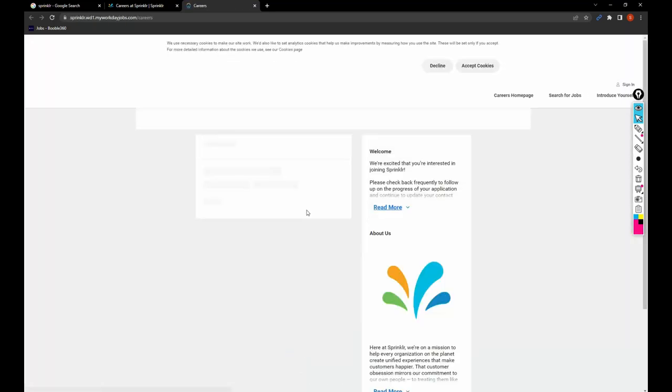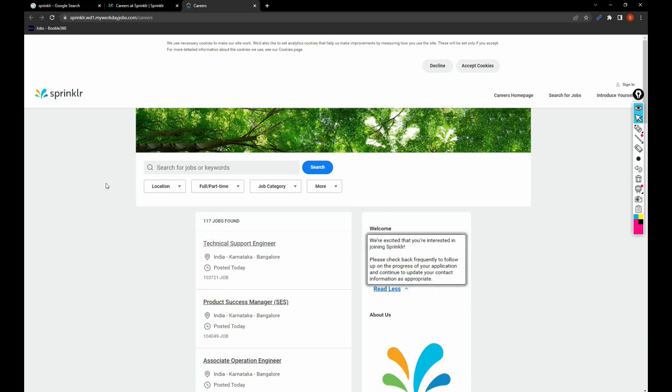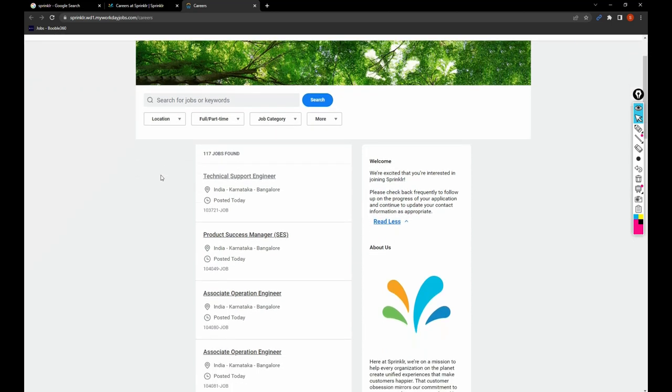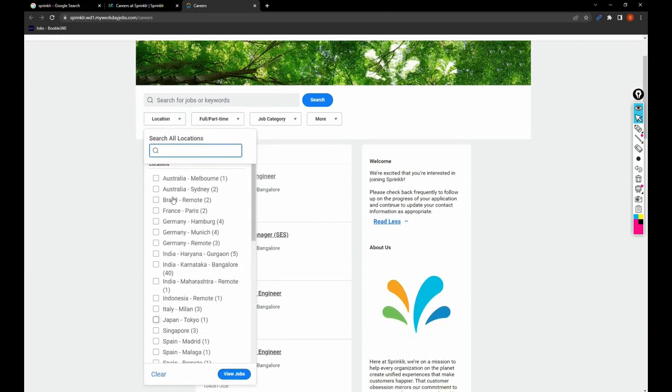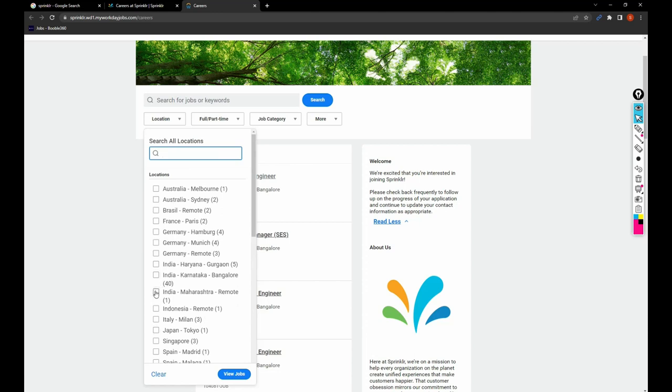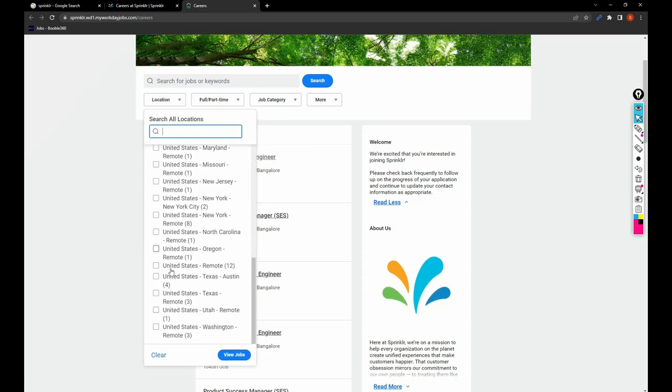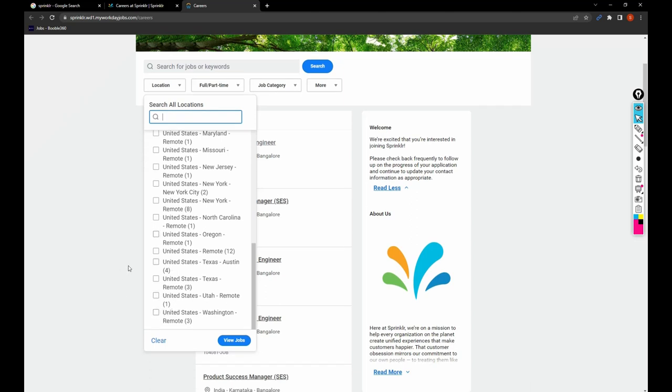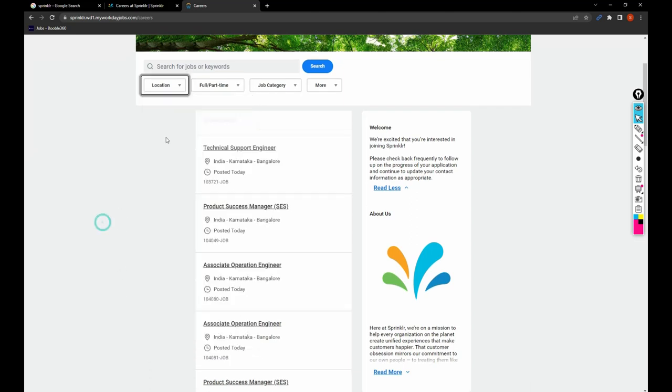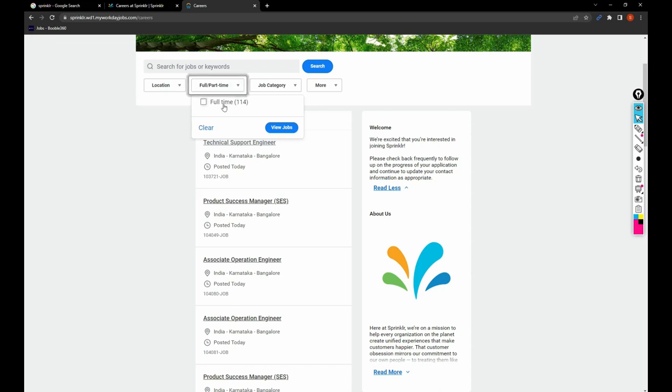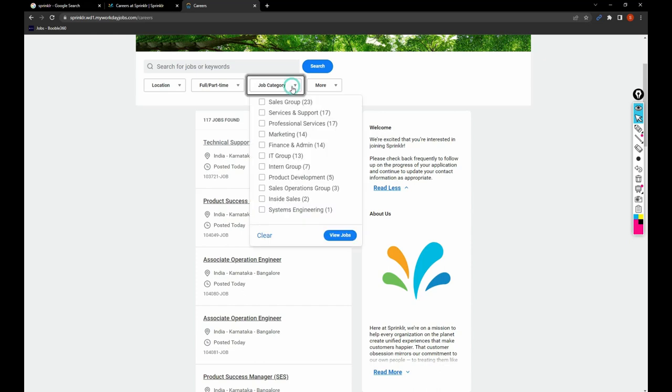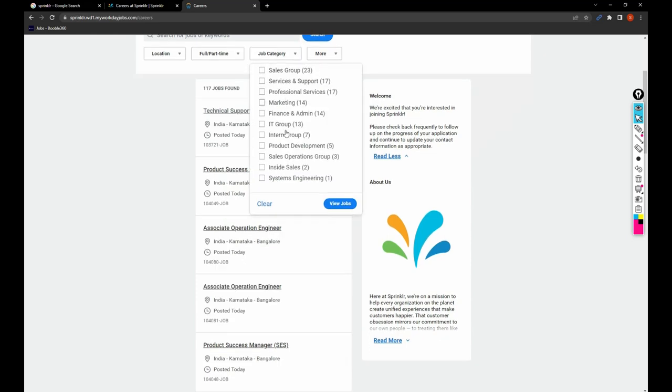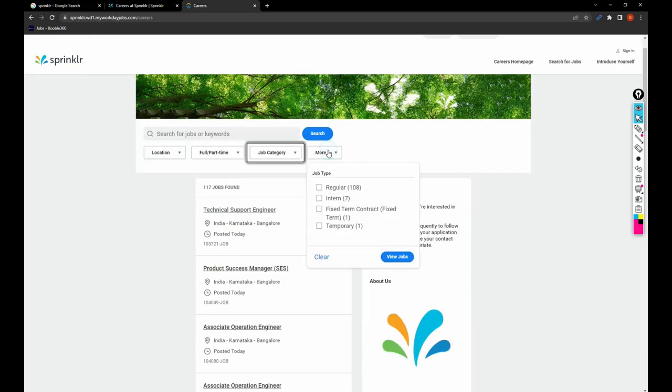Now just click on Explore Jobs if you want to filter. Earlier I showed you the categories. Based upon the categories, you can apply for jobs. Here we can filter jobs based upon location like India Bangalore, India Maharashtra, India Haryana, Singapore, USA, remote - everywhere you can filter. You can also filter by full-time or not, and based upon job category.